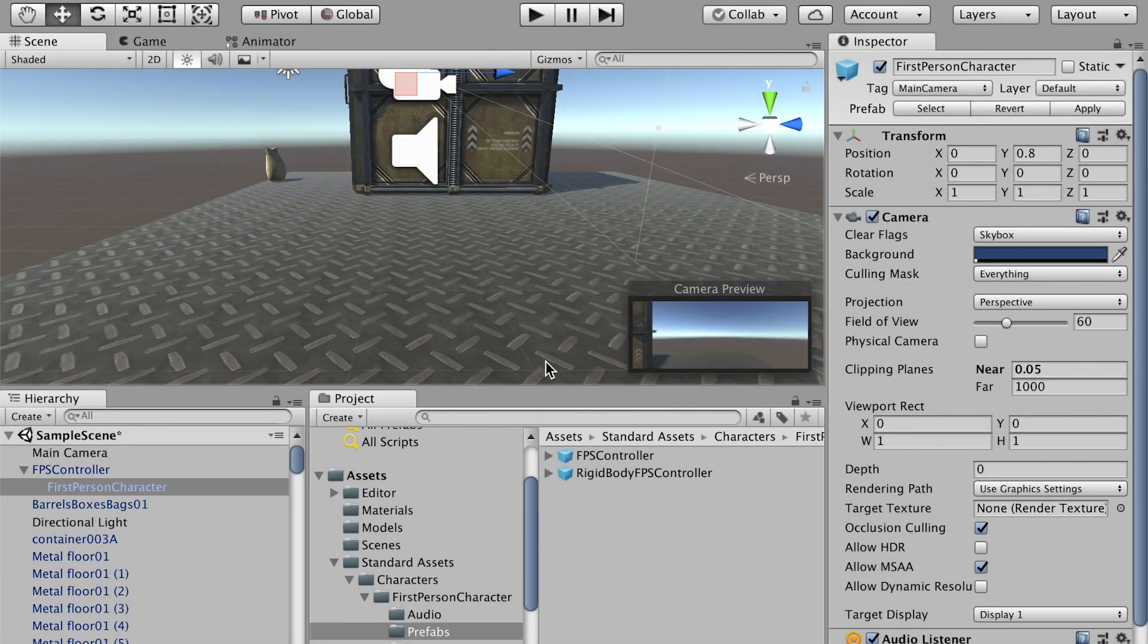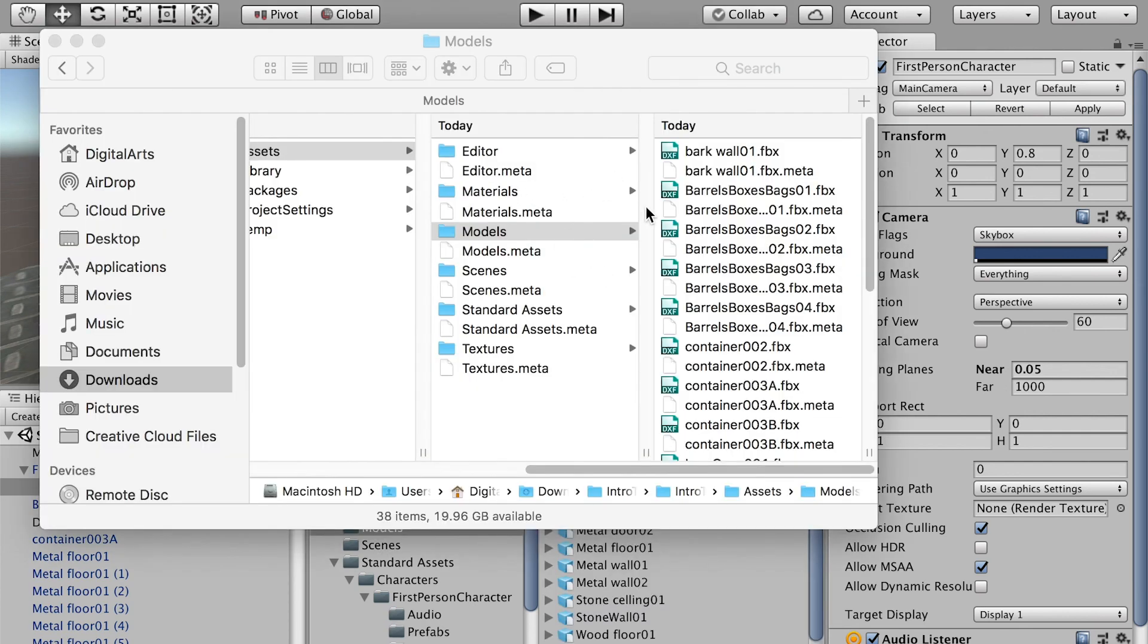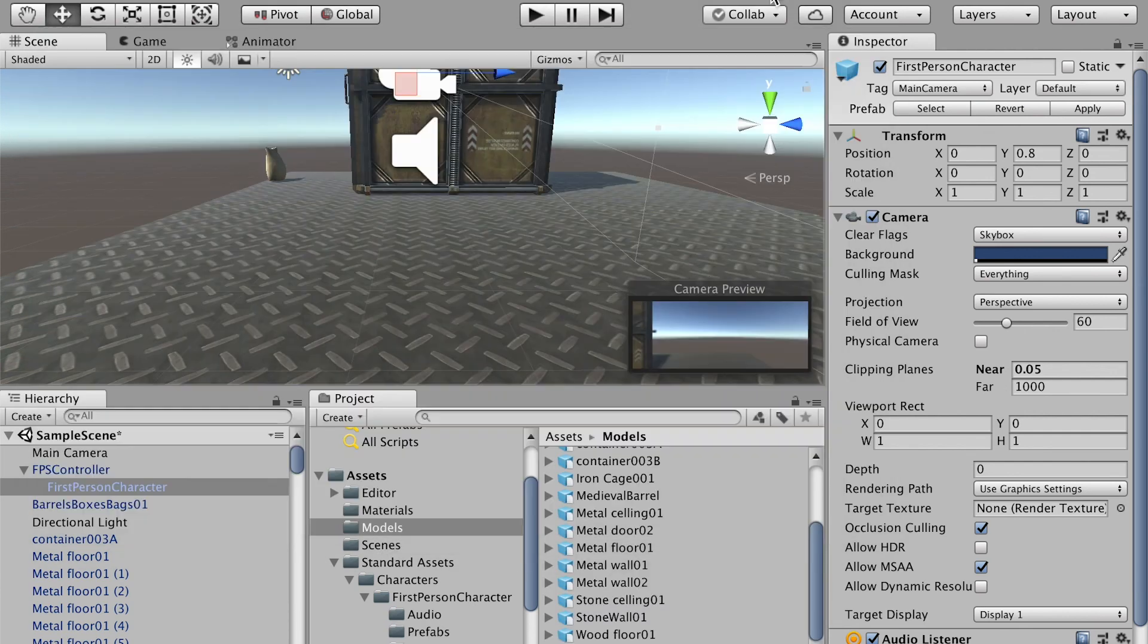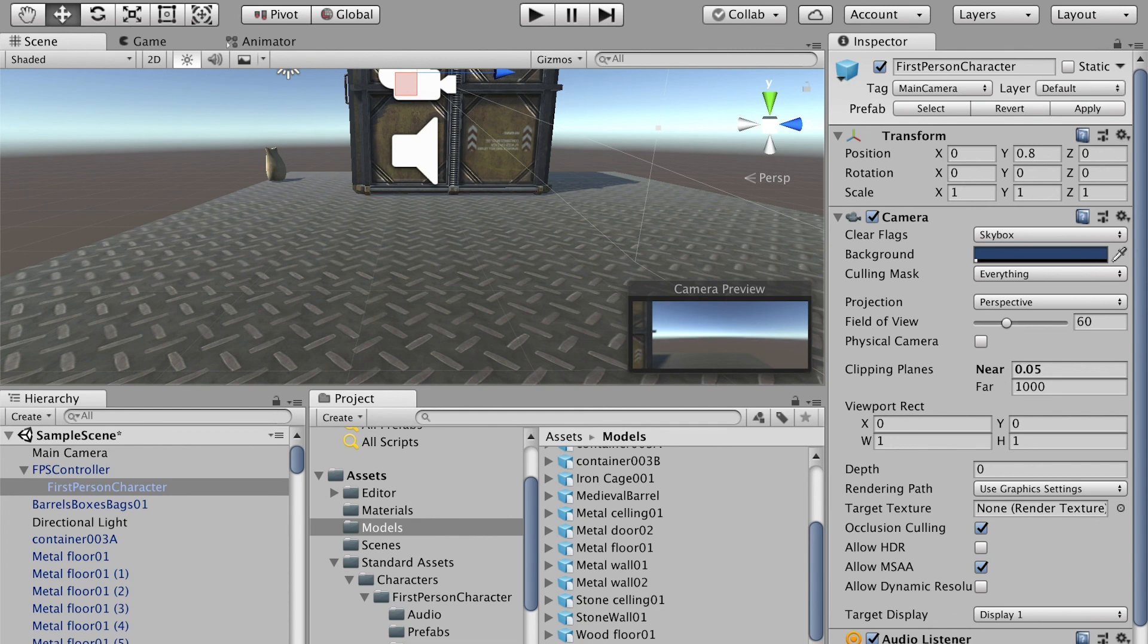Okay, so with this whole workflow, you can add all of your other models into the scene and construct the first level of the game.